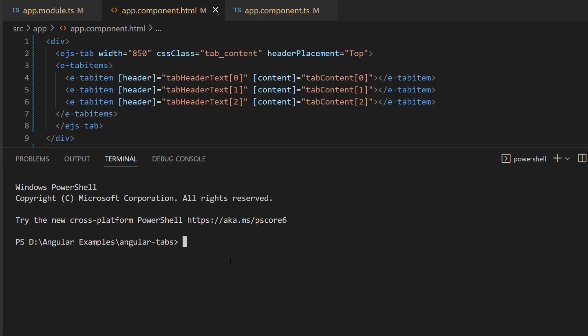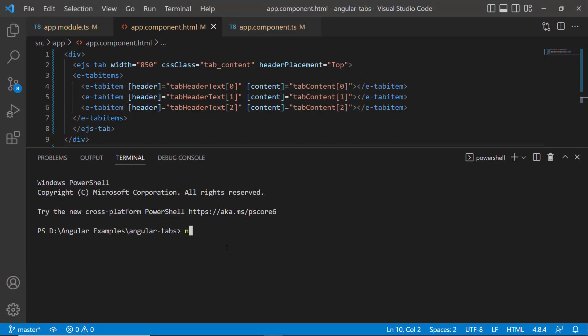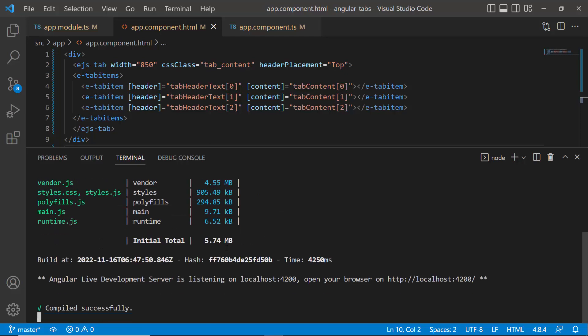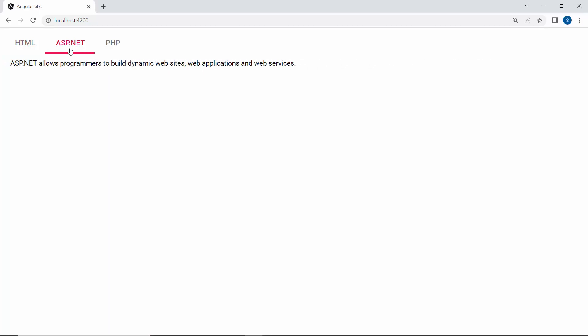I run this example using the command ng serve. Looking at the output page now, the Angular Tab component displayed with three different tabs.